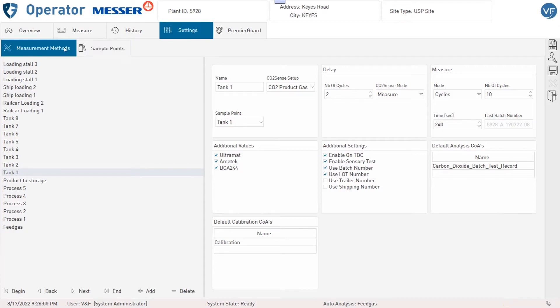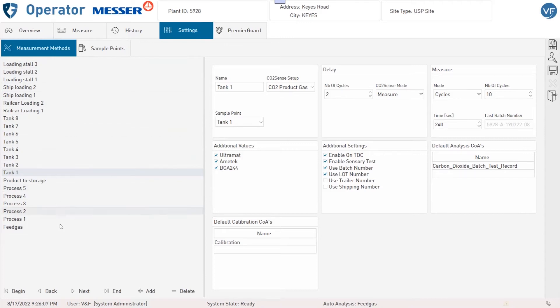The first one is Measurement Methods. On the left hand side you can see the list of pre-configured methods. On the right hand side you have different settings for each method.